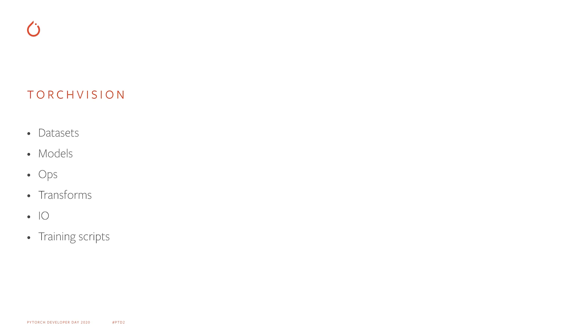TorchVision also has TorchScript-able operators specific to computer vision models and data transformation operators to simplify creating data augmentation pipelines.